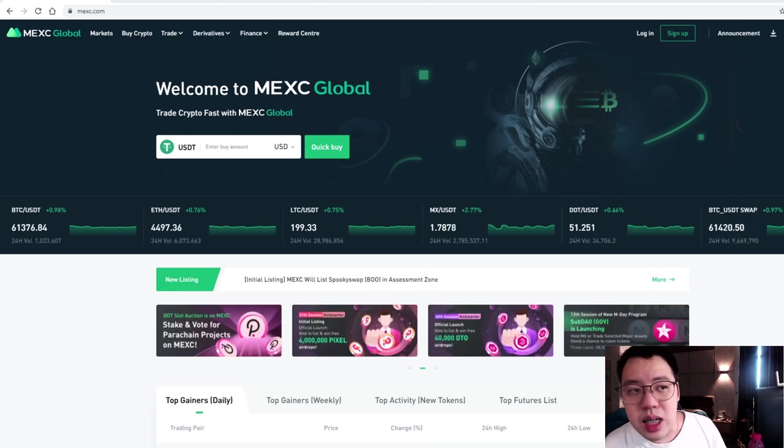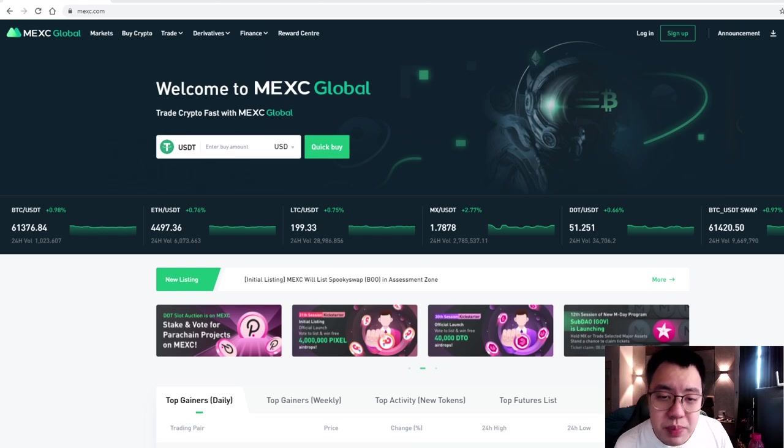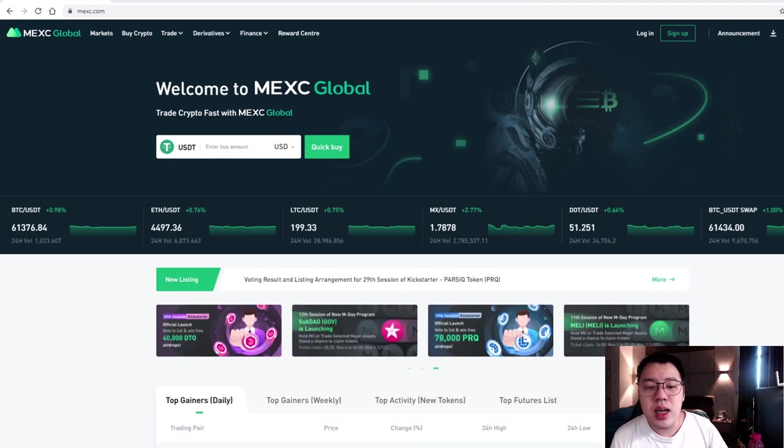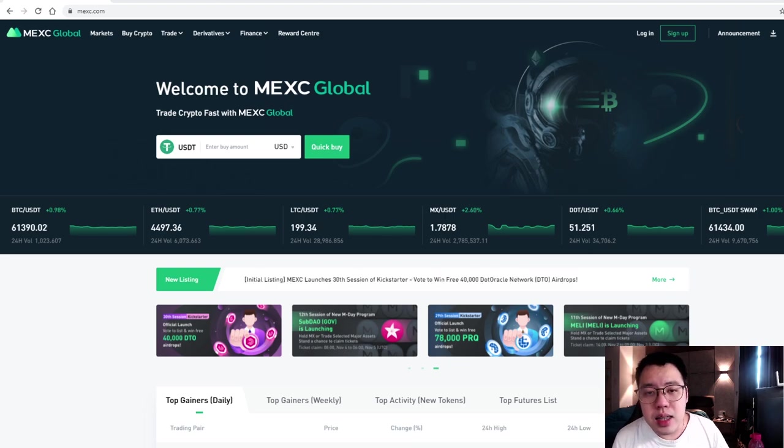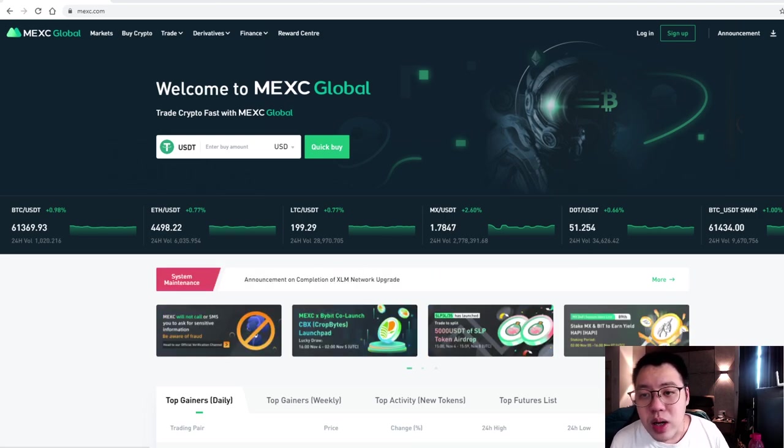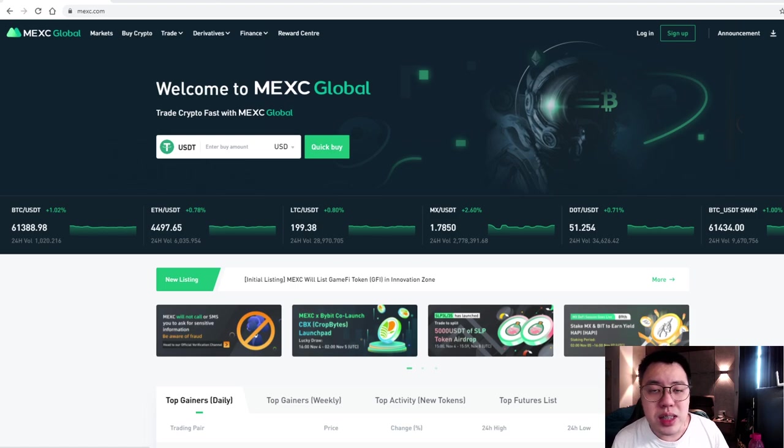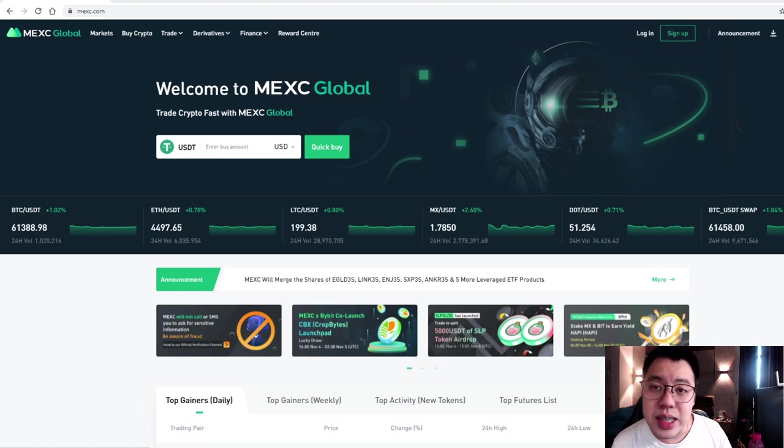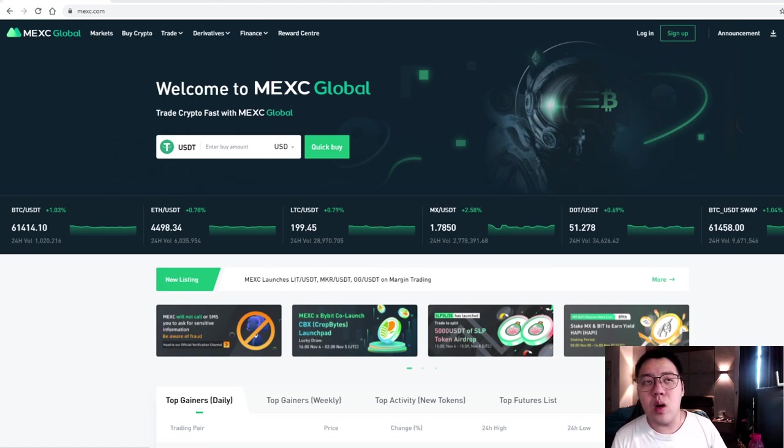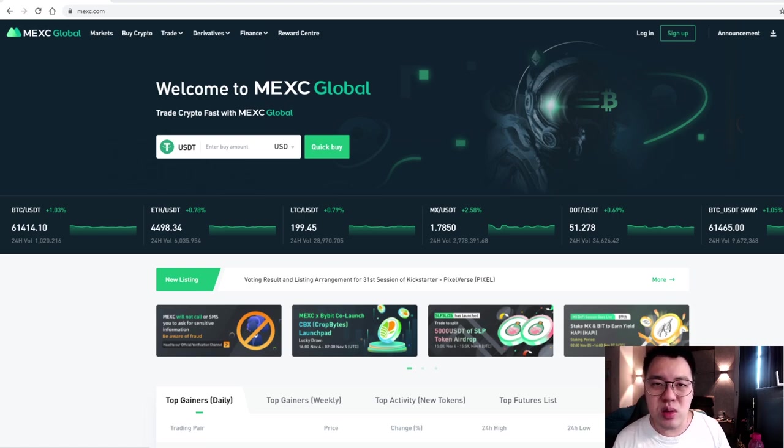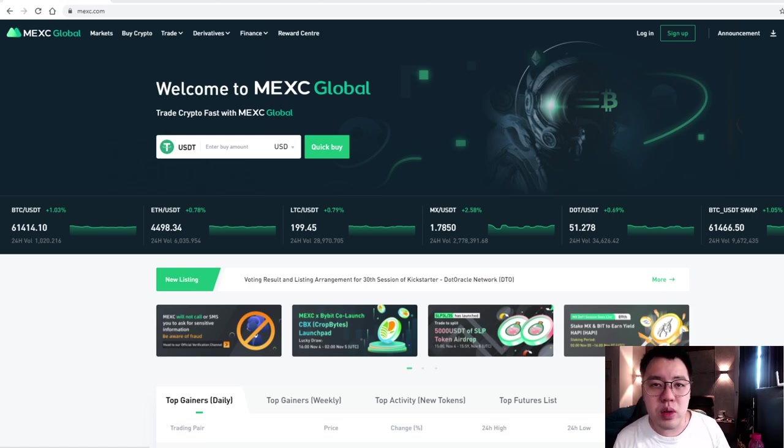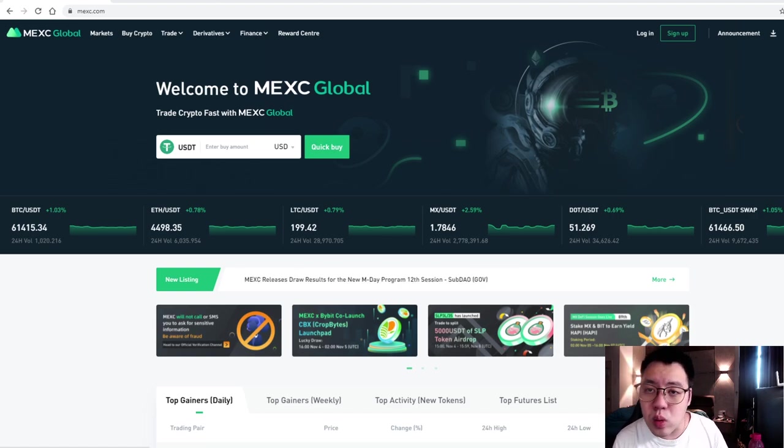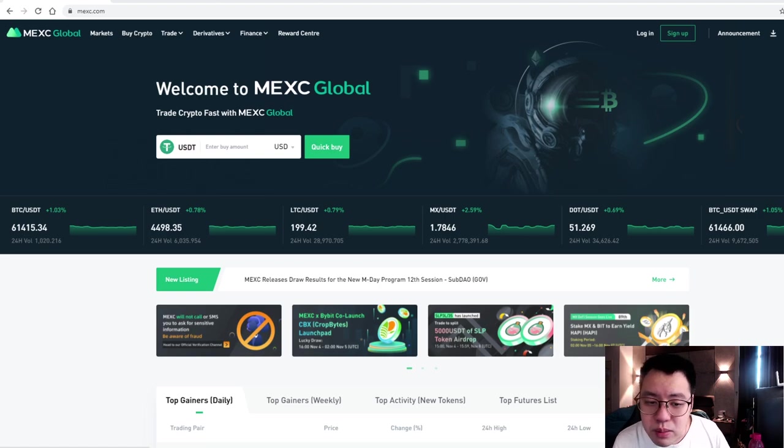So before I talk about Metaverse, let me talk about this platform. Why I usually personally use this platform is because there are a lot of events, especially when you look at those events, most of these events are all related to all the new tokens that are releasing soon. So usually when all the new tokens, not to say every new token, but most of them will actually release on MEXC first.